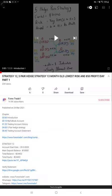Hello everyone, welcome to Forex Trade 1. Today we are updating our strategy 12, 5 pair hedge strategy.